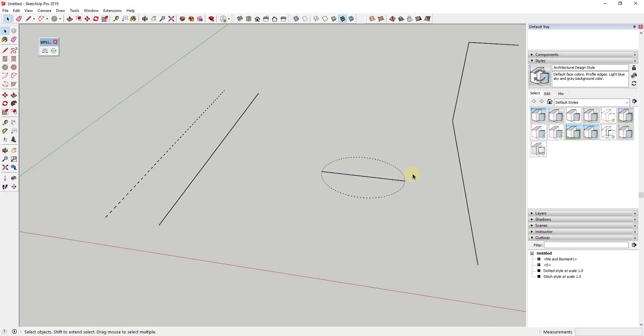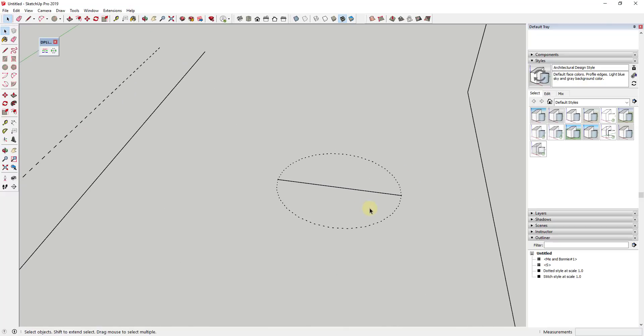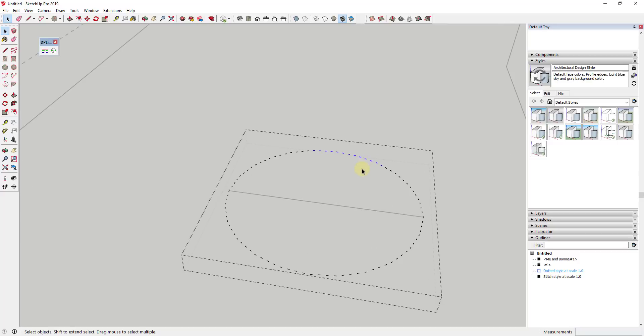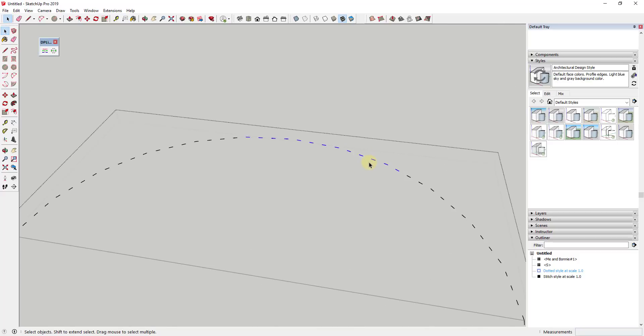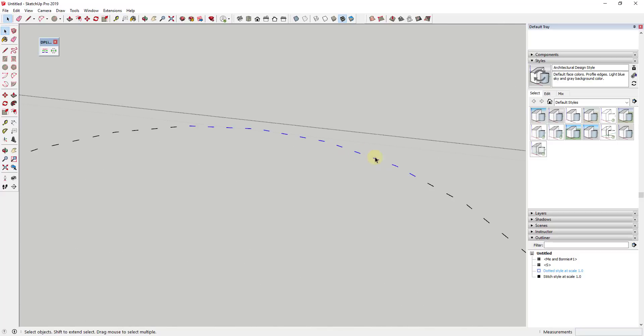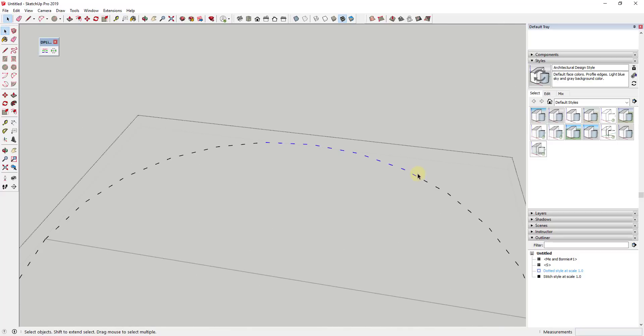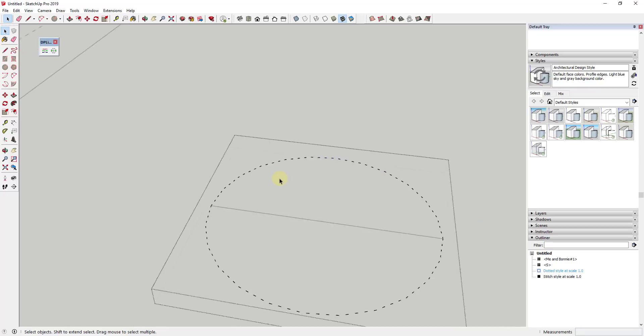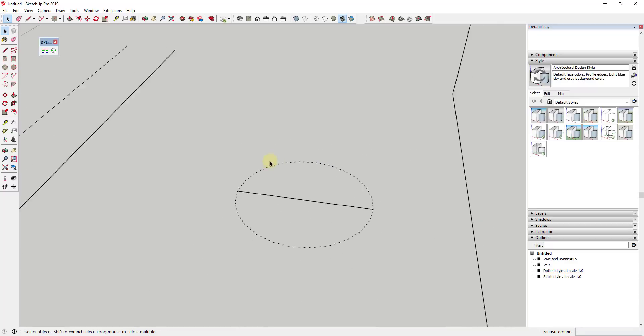And if I delete these other edges out, you can see how that'll basically leave behind a dashed line inside of your model. And so if you double-click inside this, you can see how what this does is this places actual dashed line geometry inside of your SketchUp models.